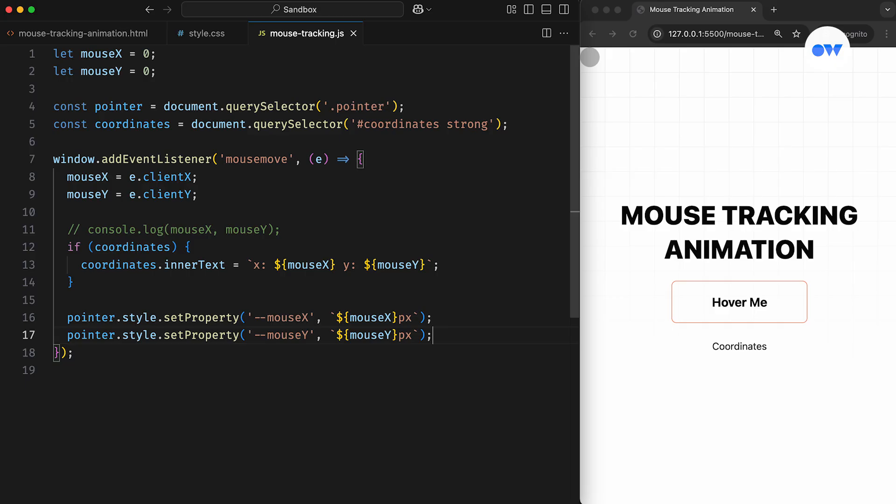What's happening here is that the setProperty method dynamically assigns the latest values from the JavaScript variables to the corresponding CSS custom properties. We also append px to these values so they're interpreted correctly as pixel units in the CSS.